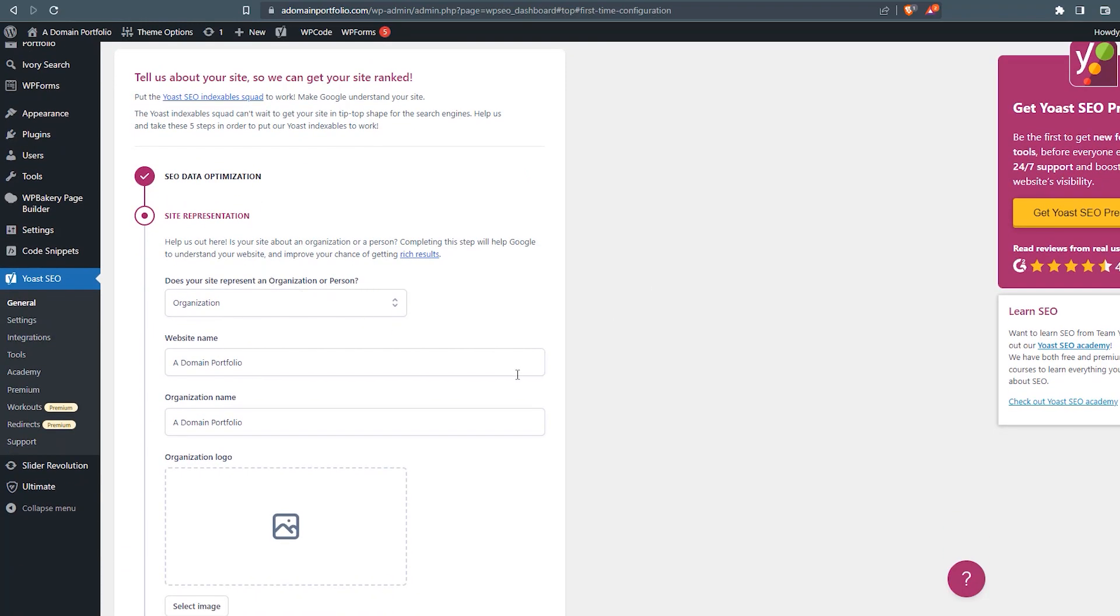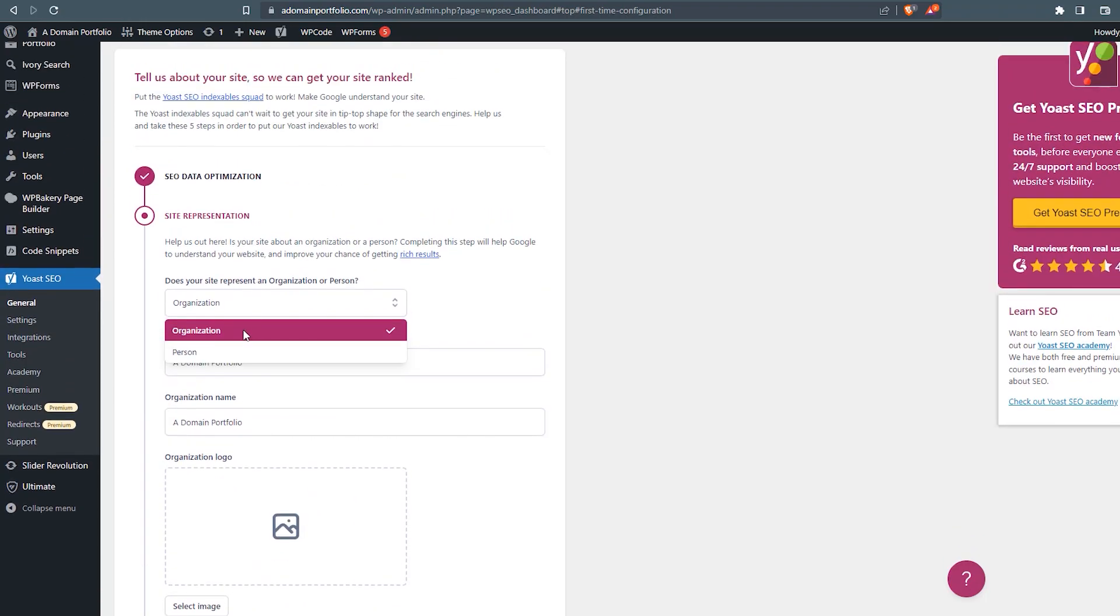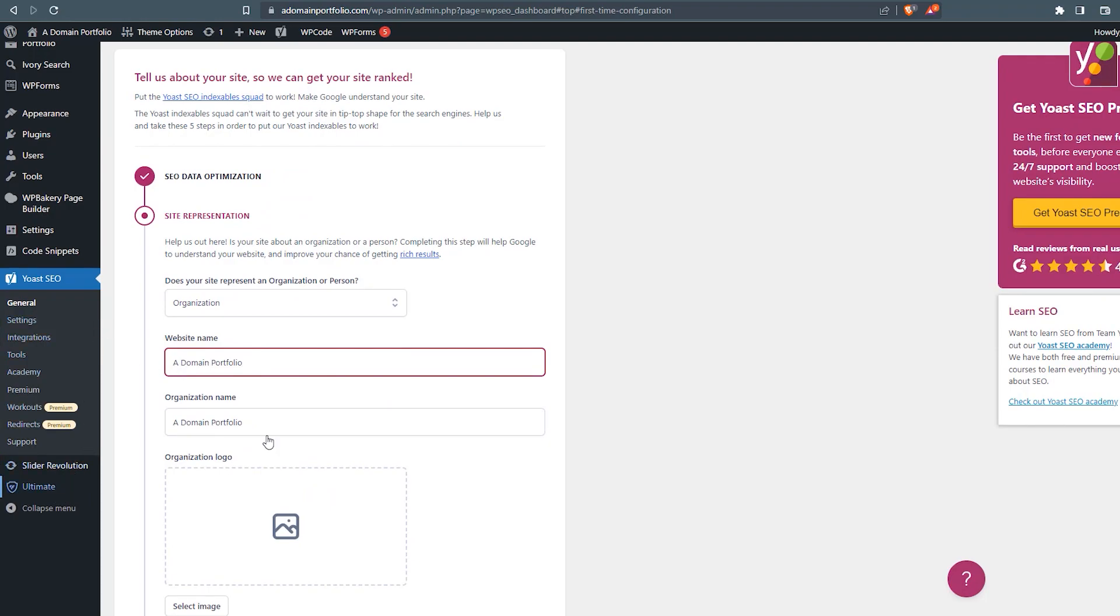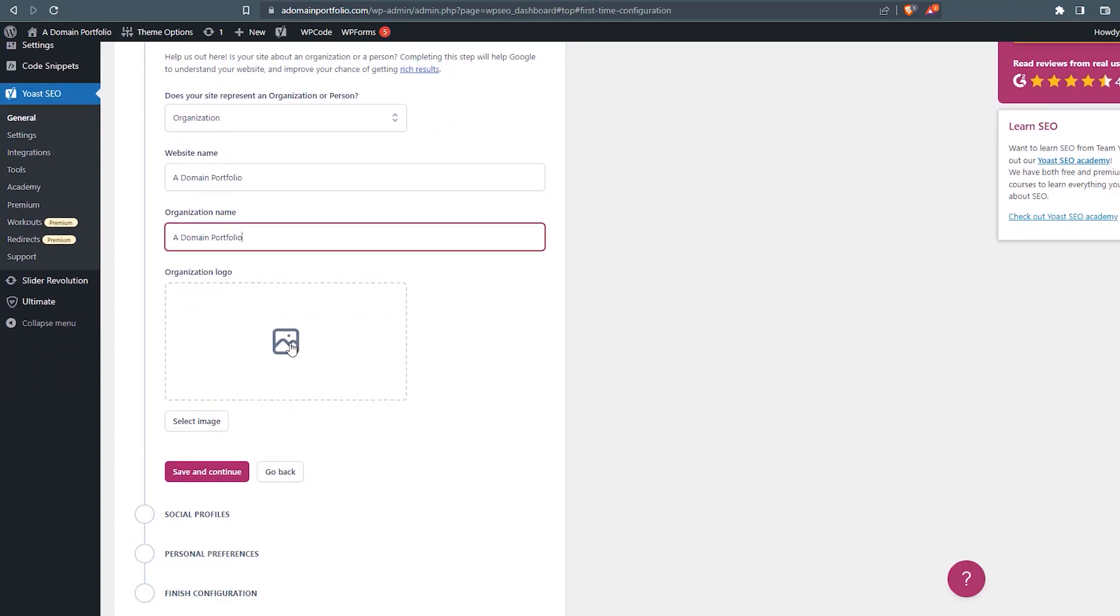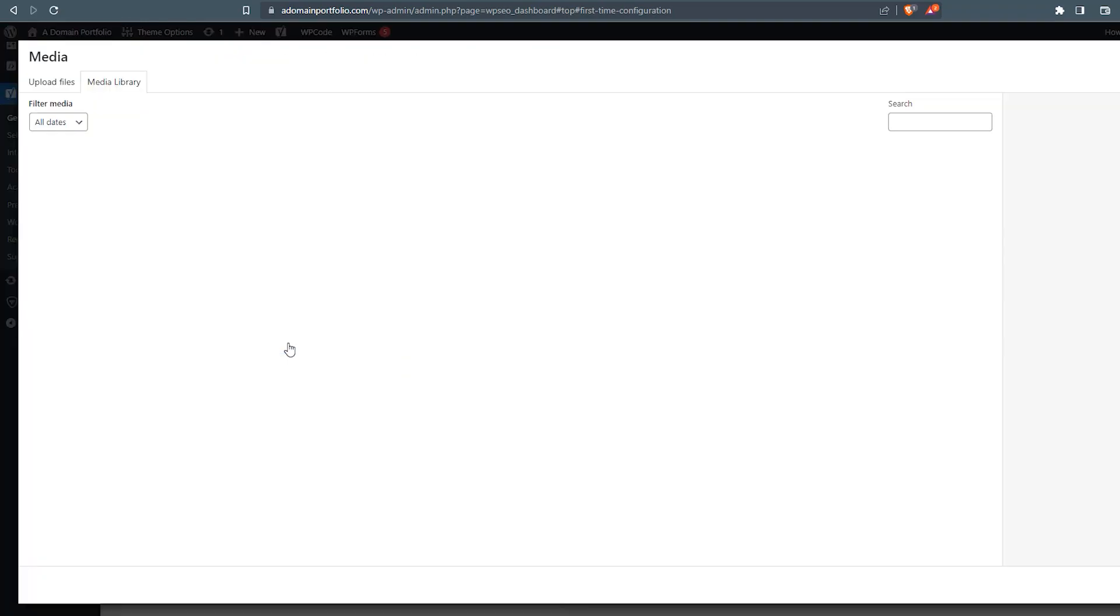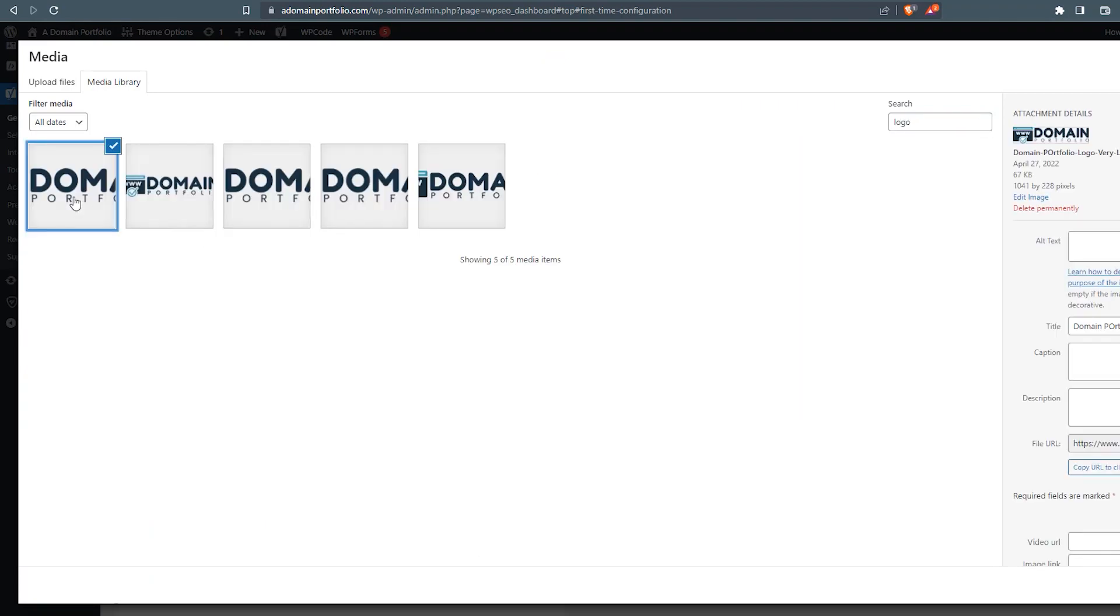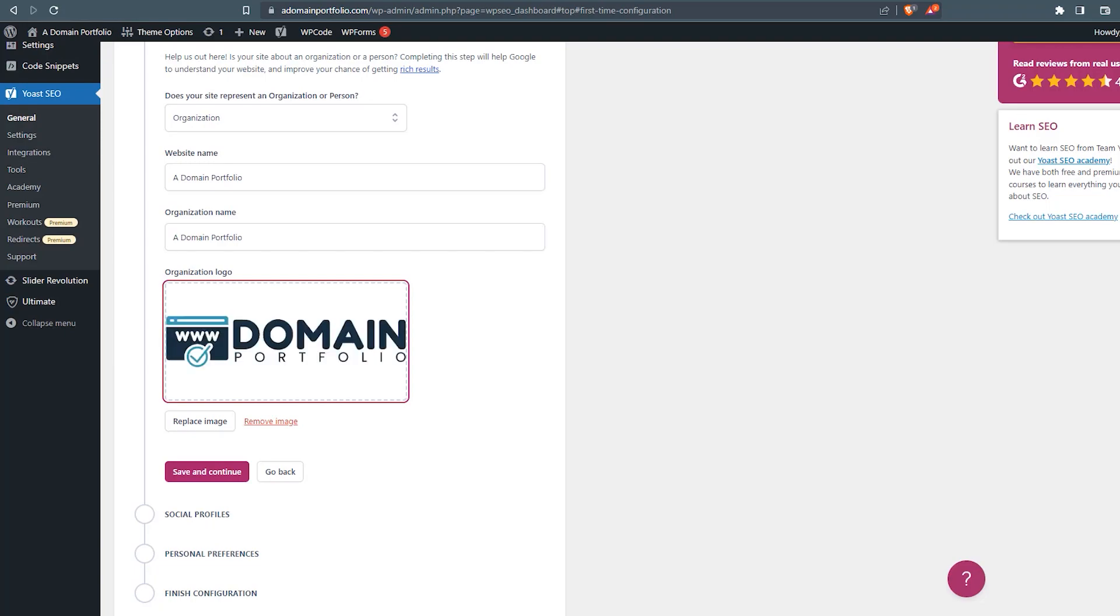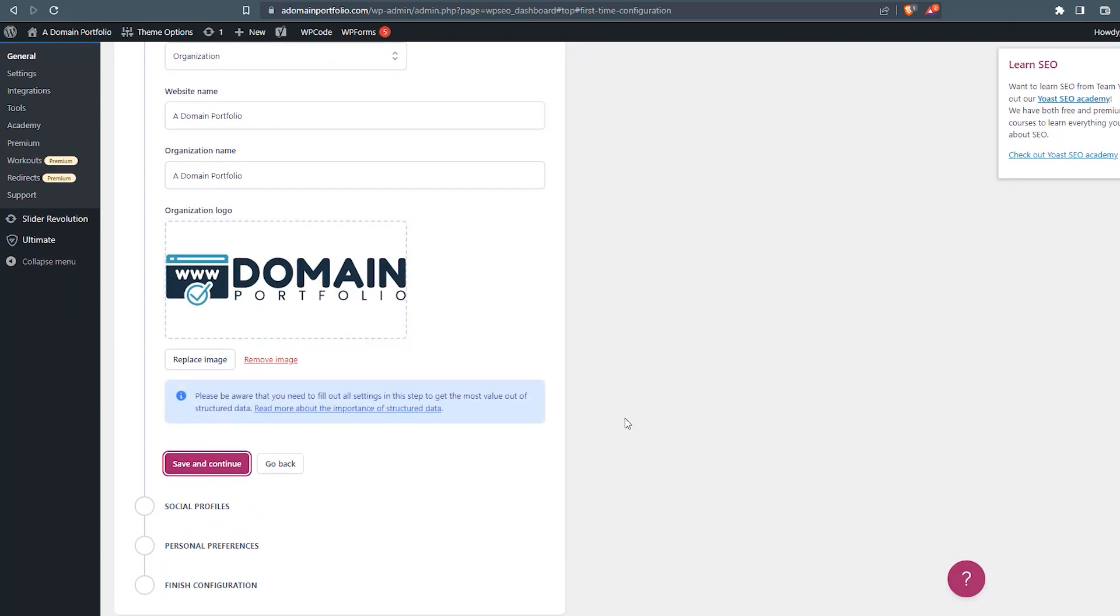We'll move into the next section. So here's where we're going to fill in some of the organizational information for the site. This is used on the back end. I'm going to go ahead and click organization here. We've got a couple different options. It's going to grab our website name from our WordPress settings. We'll keep the organization name the same. Let's find our logo in our media library. We'll just grab this one right here, select. We'll go save and continue. Confirm that.